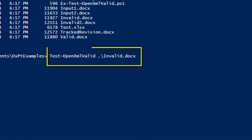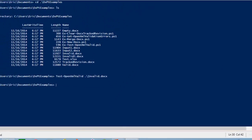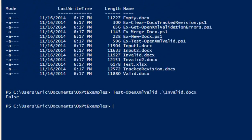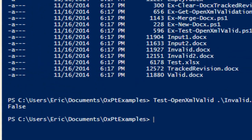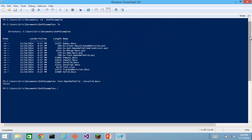So I can test that on an invalid document and it will certainly tell me that it's false, that it's not valid.